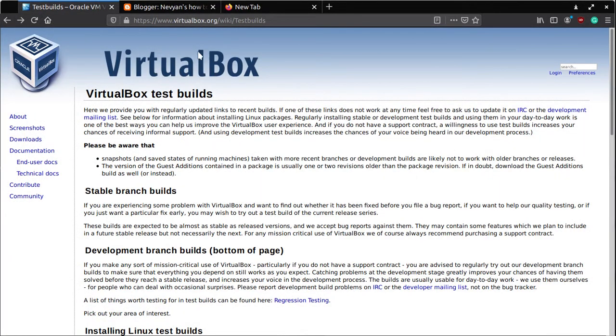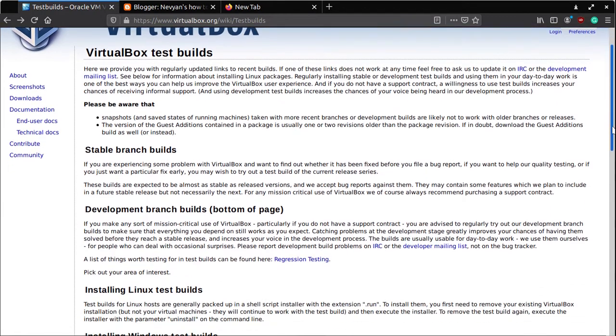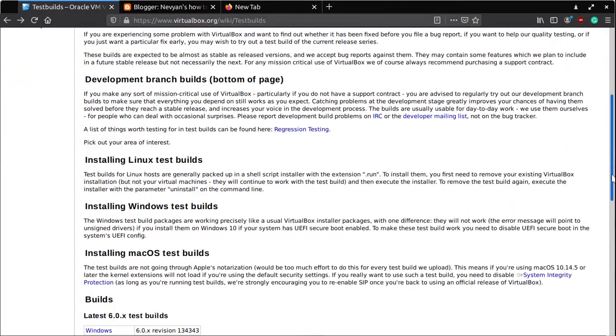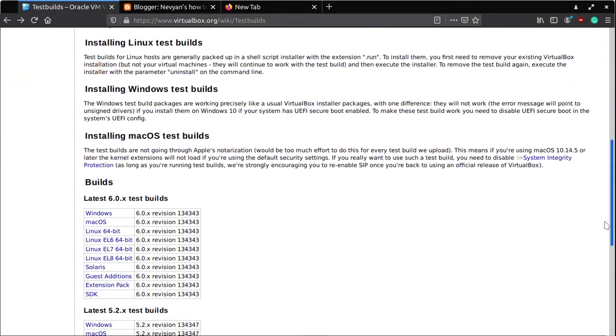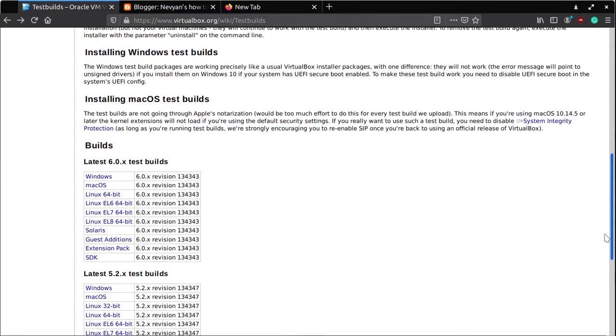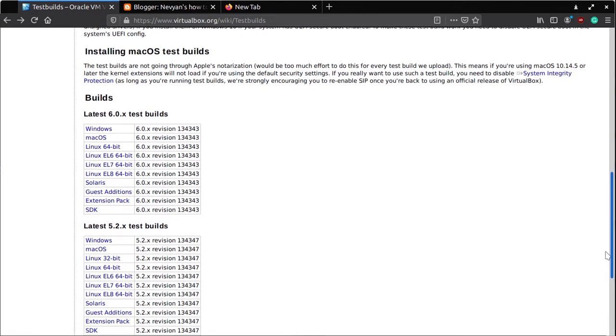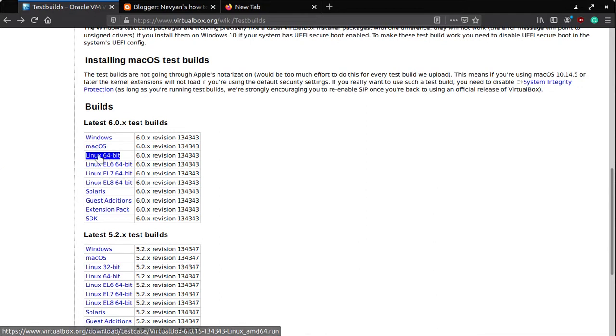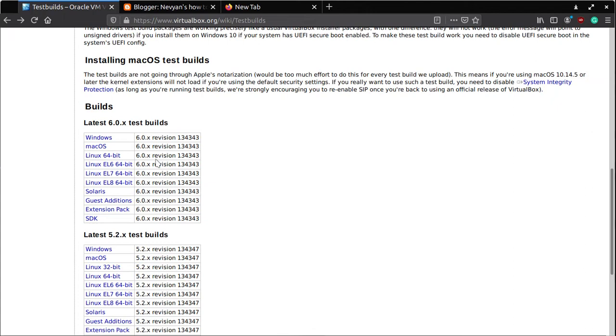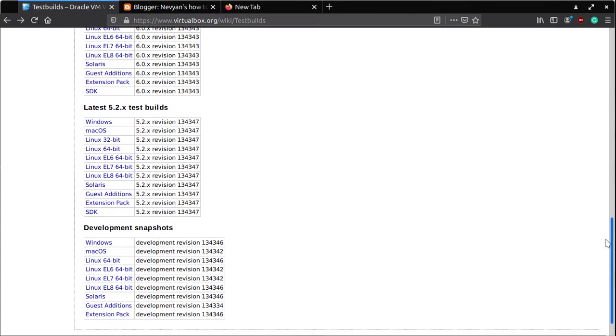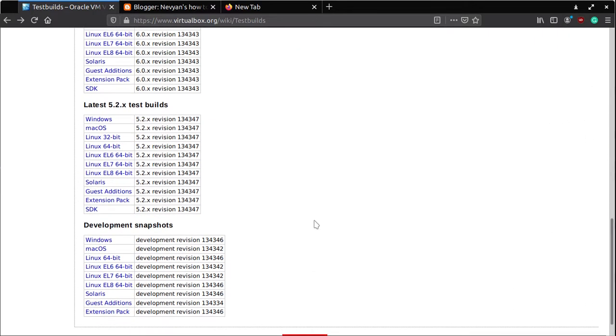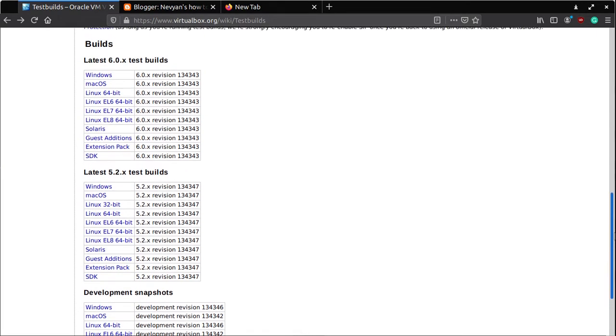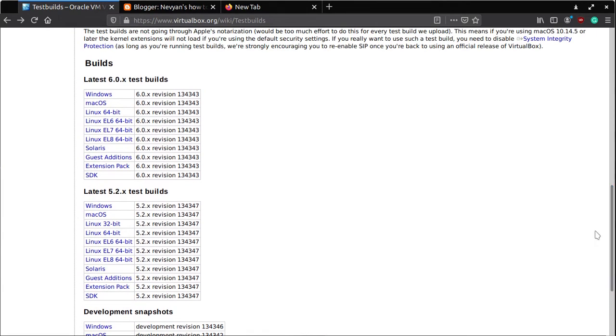It's virtualbox.org/wiki/testbuilds. Actually, we'll be installing a package which is just in a testing stage. We will grab one from here, Linux 64-bit package. In those test builds and development snapshots, most of the problems are fixed, so that's what we'll use as an advantage.